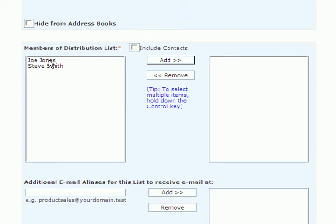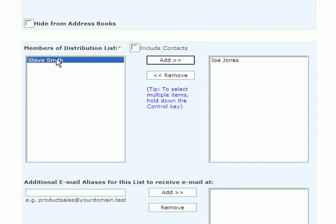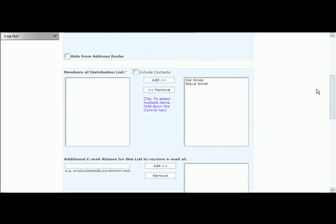So what we're going to do is we're going to highlight on the name, click on the add button, and you're going to put the user to the right side of the screen. Click on the add button again and send the second user to the right side of the screen.